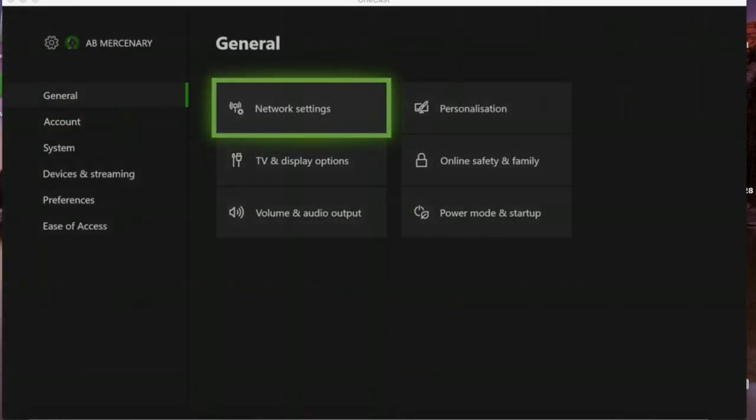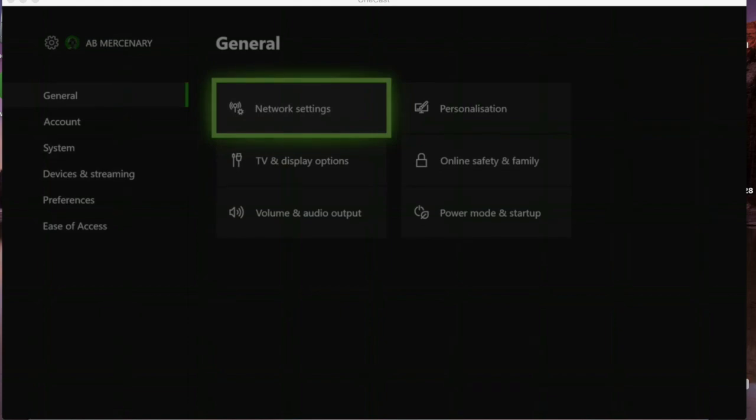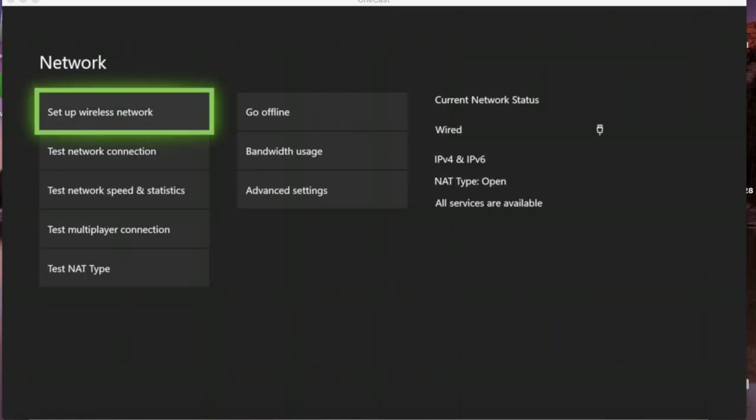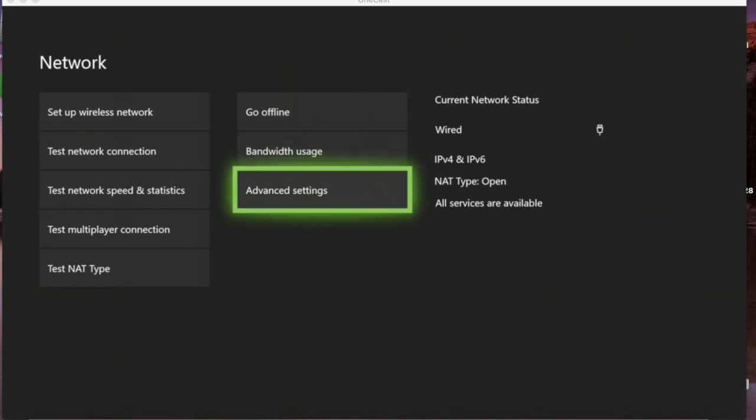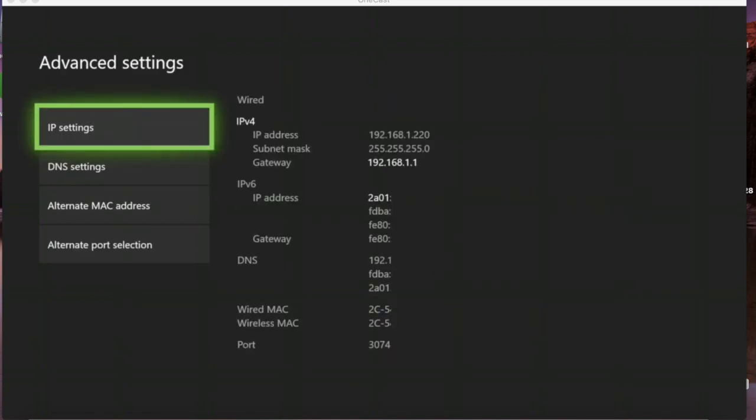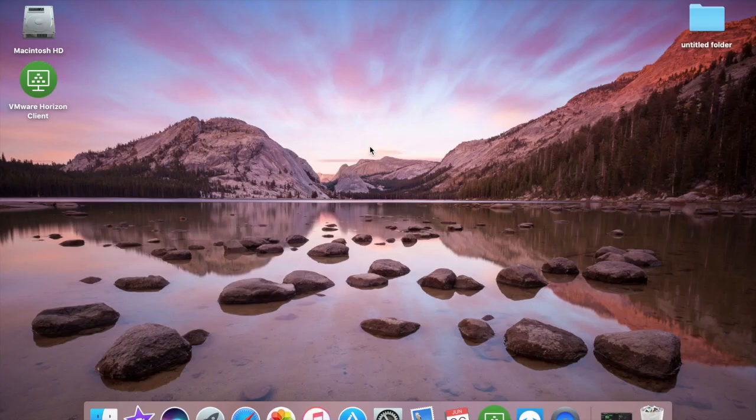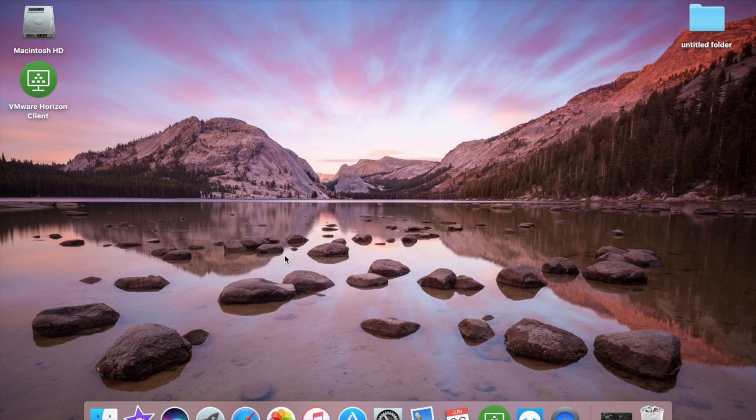Go to Network Settings, then Advanced Settings, and this is where you want to take note of your IP address and your gateway. Now that you've got your IP address and your gateway, what you want to do is open up a web browser.